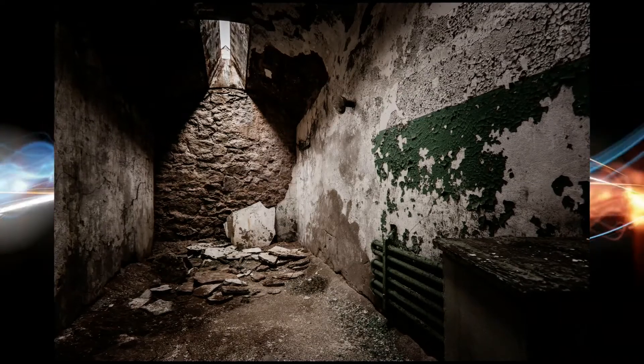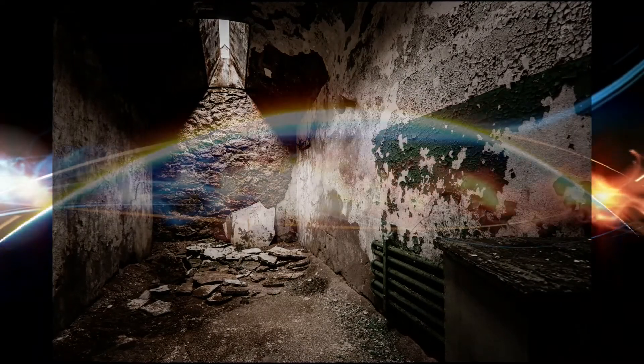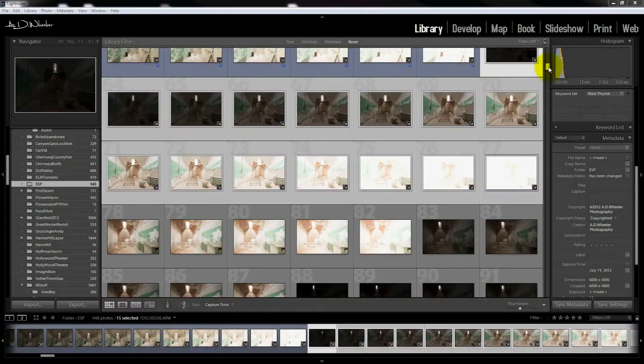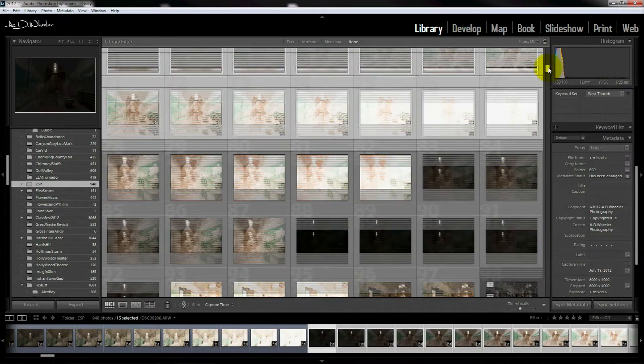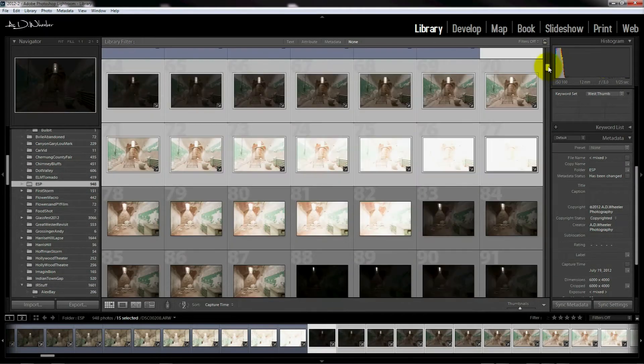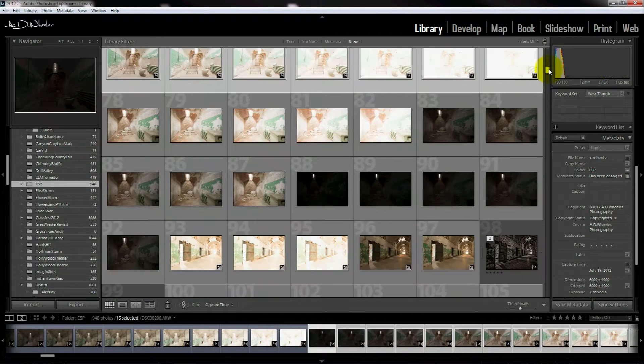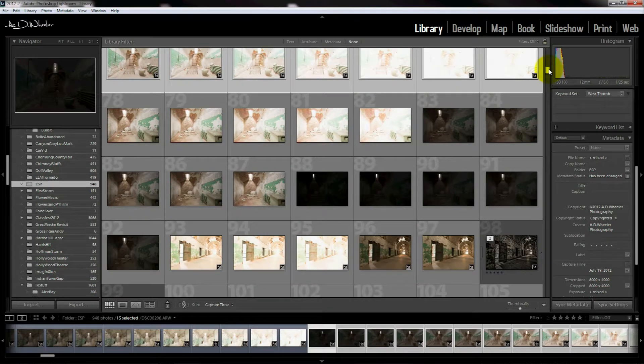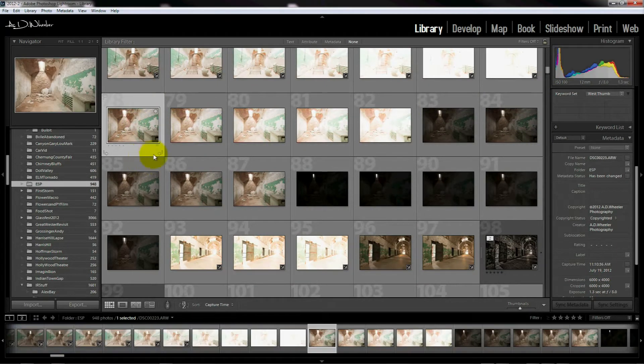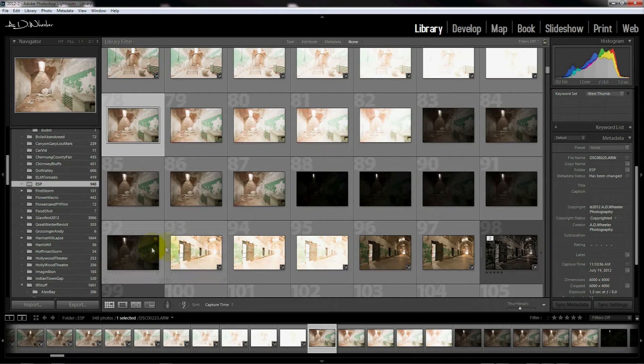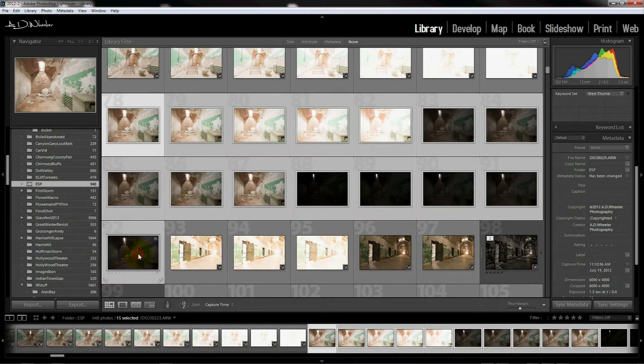We're going to select our beginning bracket and our ending bracket of our photos by clicking on the first photo in the series and then holding down the shift key and clicking on the last photo.